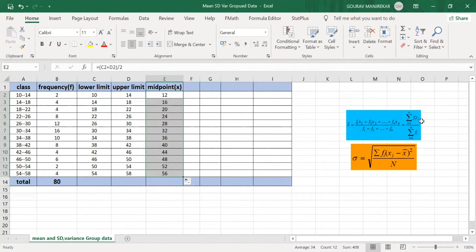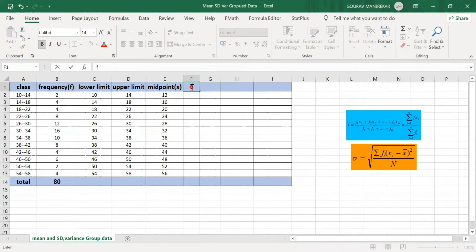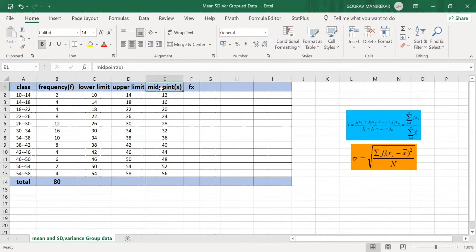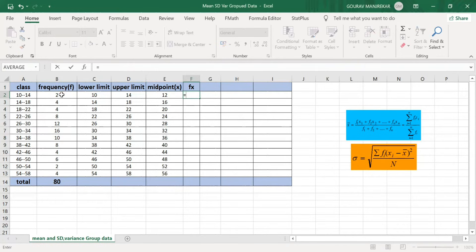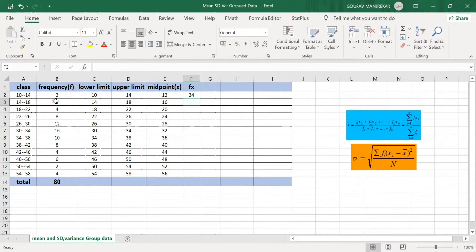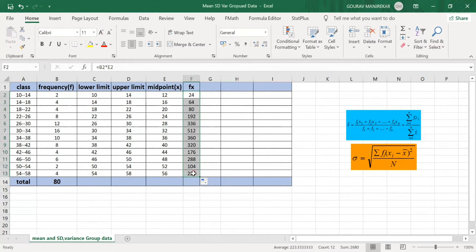Now to find the mean, we need the submission of F×X. In column F, we compute F×X by multiplying each frequency value in column B by the corresponding midpoint in column E. So cell B2 multiplied by E2 gives 2×12 = 24. Dragging this formula down to cell F13 gives all F×X values.